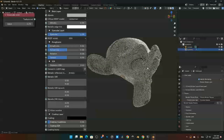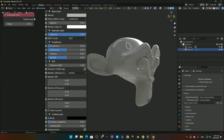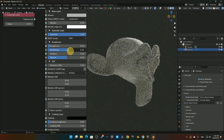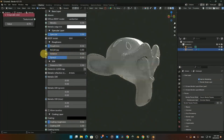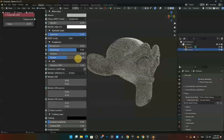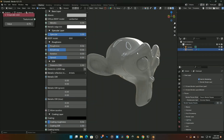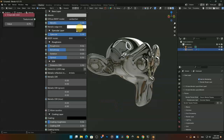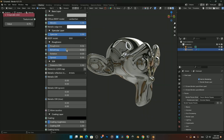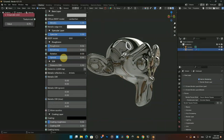We've got Anisotropy, which you'd use for things like the brushed lines on the bottom of a metal pot. It takes a few extra parameters to set up, but this is where you control that effect, including the rotation and spread of the anisotropic highlight.